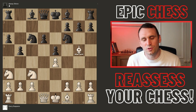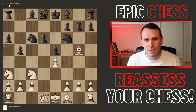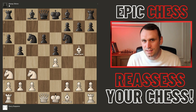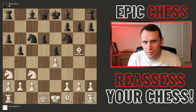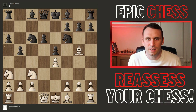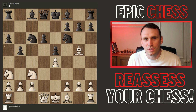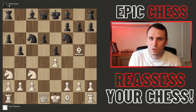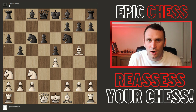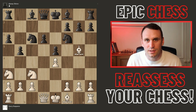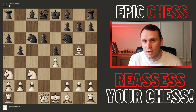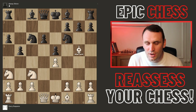What I want to do in this video is give you seven simple steps that you can use in your own games to assess a position. Now this kind of thinking toolkit will give you the tools to assess the position, but you won't learn to assess it correctly every time without experience of playing games. But I will give you the tools in this video, so let's jump right into it.